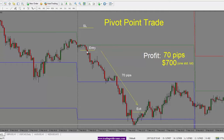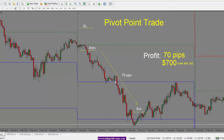Here we see a nice candle close below the pivot point. This would be our entry short here. Our stop would go above here, just giving it some room to breathe. And then we stay in the trade. Here price comes into our S1 level, which is our support level.